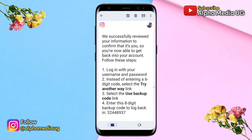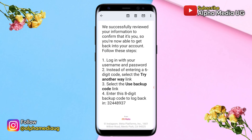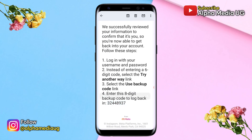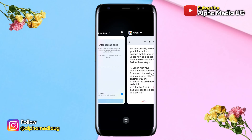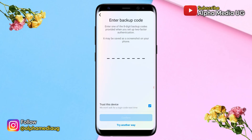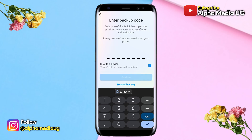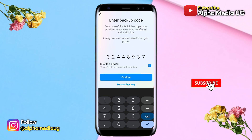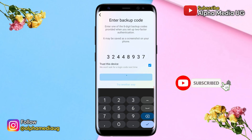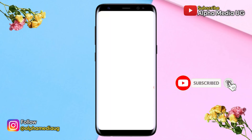The backup code you're going to use is the one that Instagram sent to you via email. Copy the backup code provided in that email and paste it into the field that requires a backup code, then click Confirm. You'll successfully be able to log into your account.